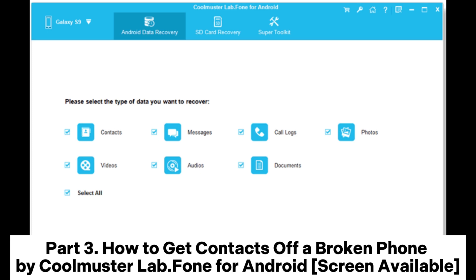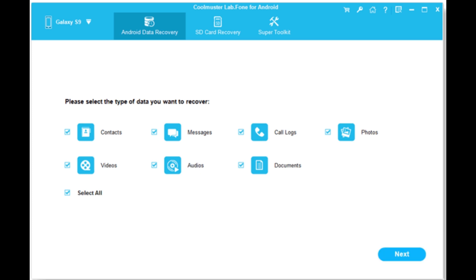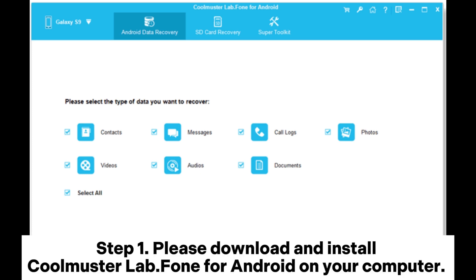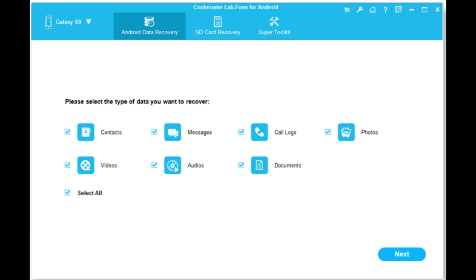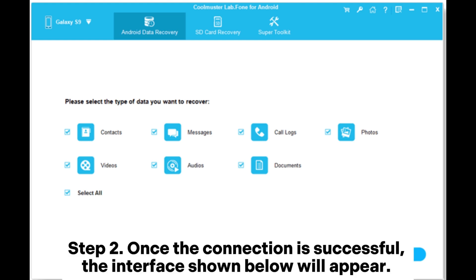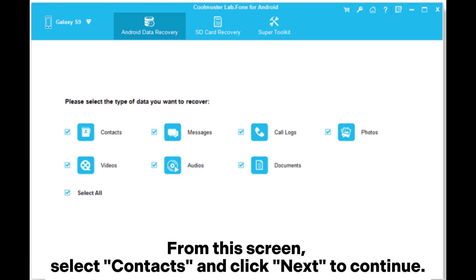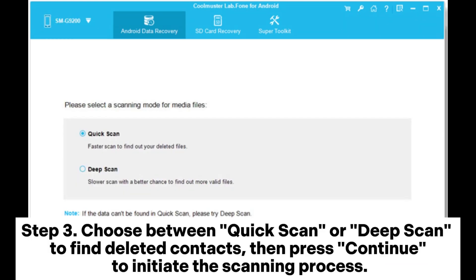Part 3: How to get contacts off a broken phone using Cool Muster Lab Phone for Android. Step 1: Download and install Cool Muster Lab Phone for Android on your computer. Connect your Android phone to the PC using a USB cable and enable USB debugging mode on your phone — it will immediately detect your phone. Step 2: Once the connection is successful, select Contacts and click Next to continue.